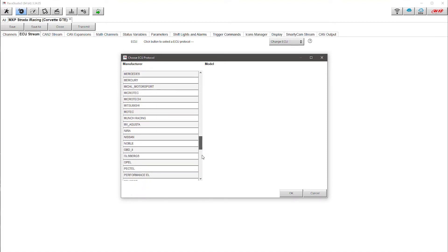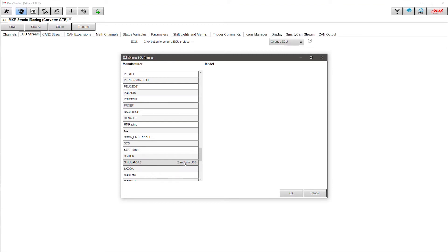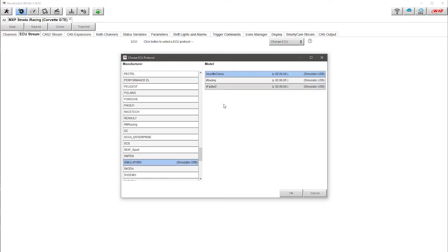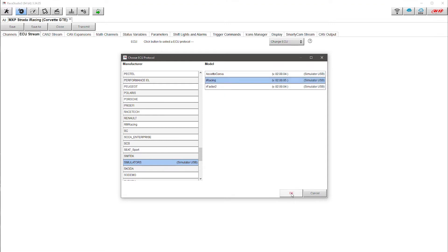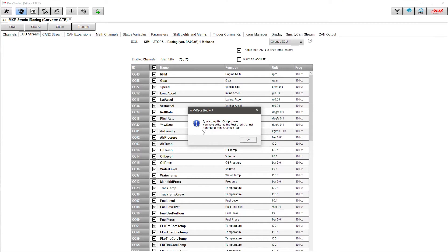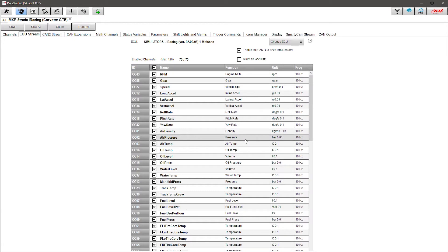I'm going to scroll down to the S area on this list and find Simulators, which is here. You can select Simulators via USB — remember this device is plugged in via USB. If I click here I have an option list of three; I use iRacing so I'm going to click on iRacing and click OK. It gives some messages — this just says you've activated fuel used, which I'm fine with. Now you can see all of the channels coming through from iRacing, converted through the Simulation Manager, and all of that is now available for you to plug into your dash.